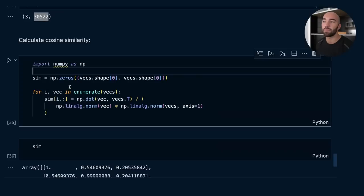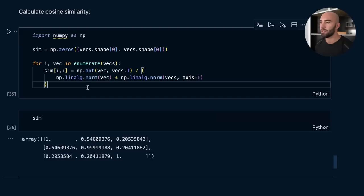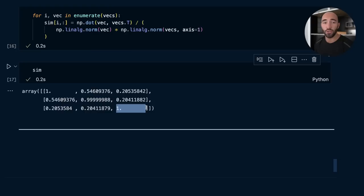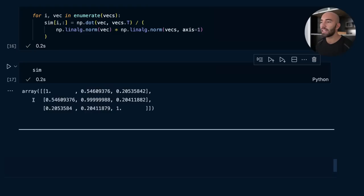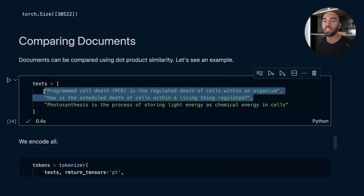We can use these sparse vectors to compare different documents by calculating cosine similarity between them. After encoding several sentences — the original text and similar or dissimilar alternatives — and storing the similarity scores in a matrix, we can see that sentences zero and one score as most similar to each other beyond self-comparisons. Reading those sentences confirms they share more term overlap, and similarity is also boosted by the term expansions SPLADE added.